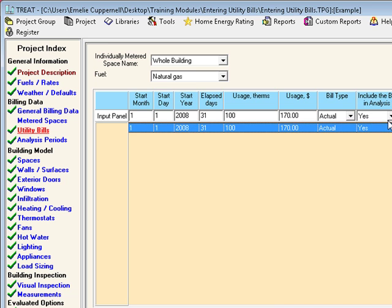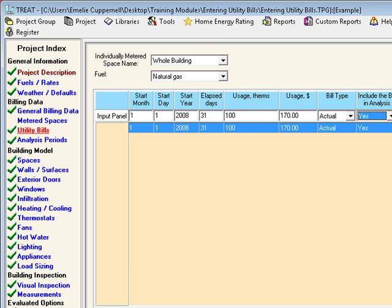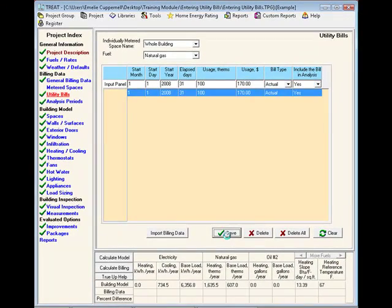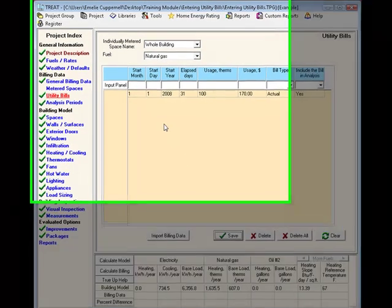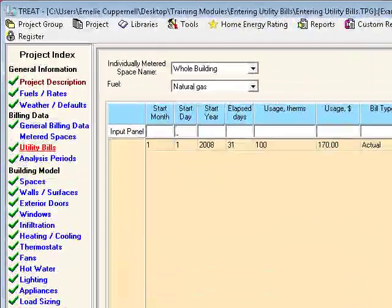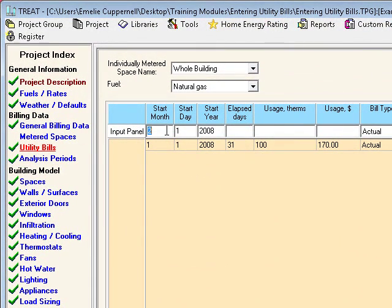Finally, you'll choose whether or not to include the bill in the analysis. If a bill you have is from a particularly unusual month, if the homeowners were away on vacation, or if something was happening in that month that made the use really atypical, you may want to choose not to include the bill in the analysis. Finally, you'll save your entry. Once one bill is entered, the default for other bills is set to the next day following the end of the previous bill. Overlapping utility bills are not allowed and will generate an error.